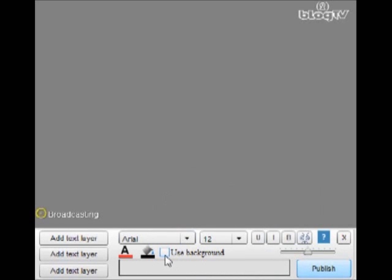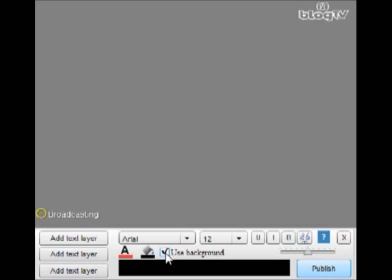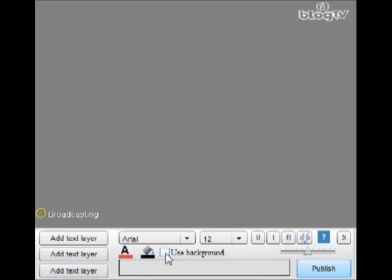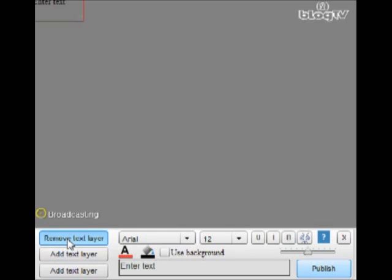And here you choose whether you want the text background to appear transparent or you want to use a background color. So if you don't choose a background color, if you don't click this, the background will appear transparent. Now to begin, go right over here and click add text layer.